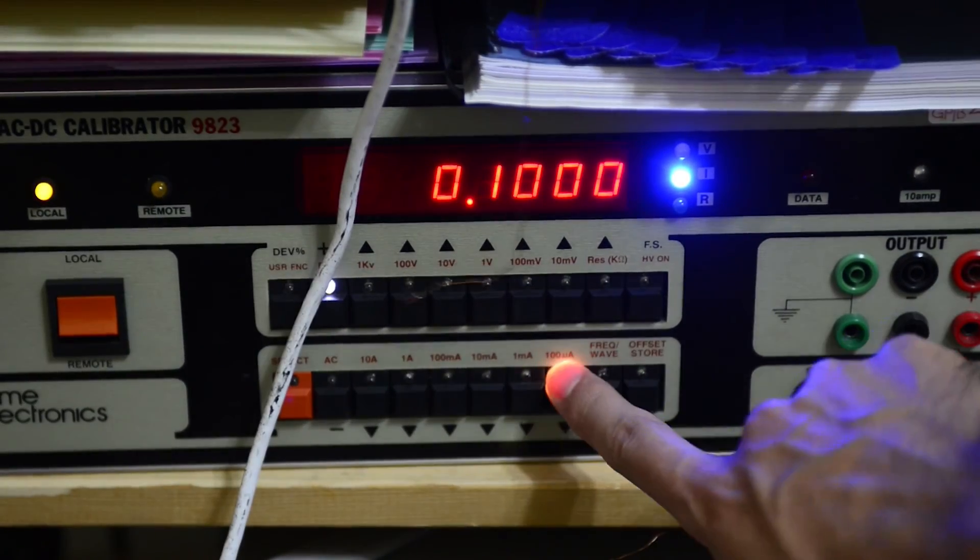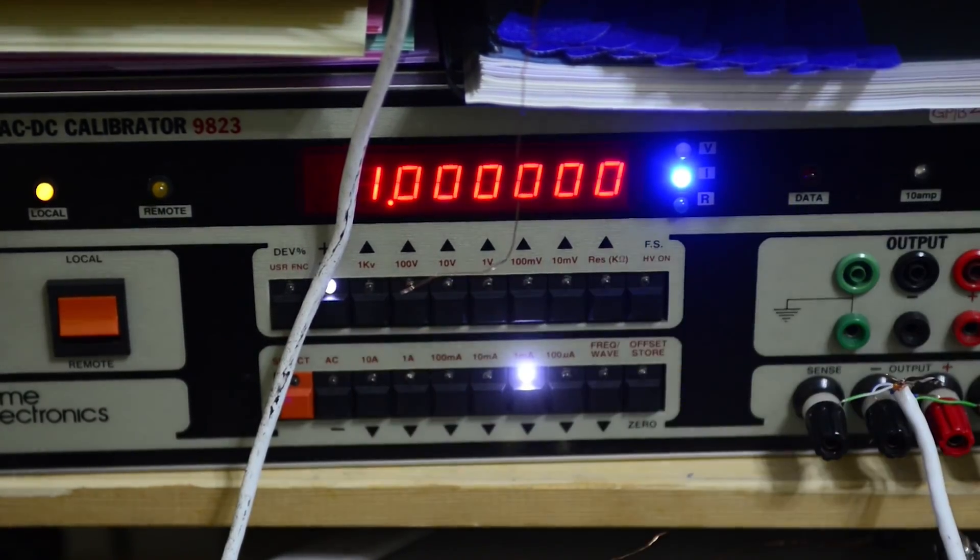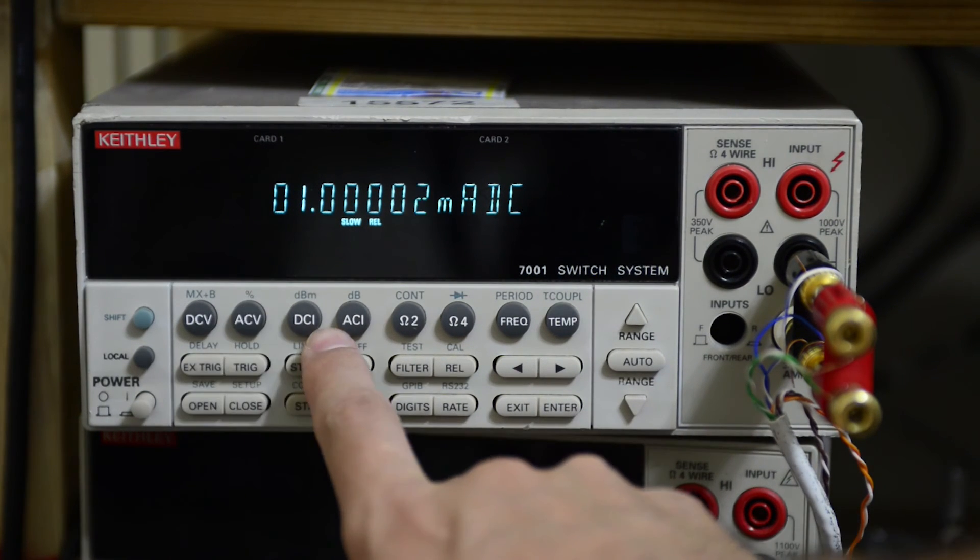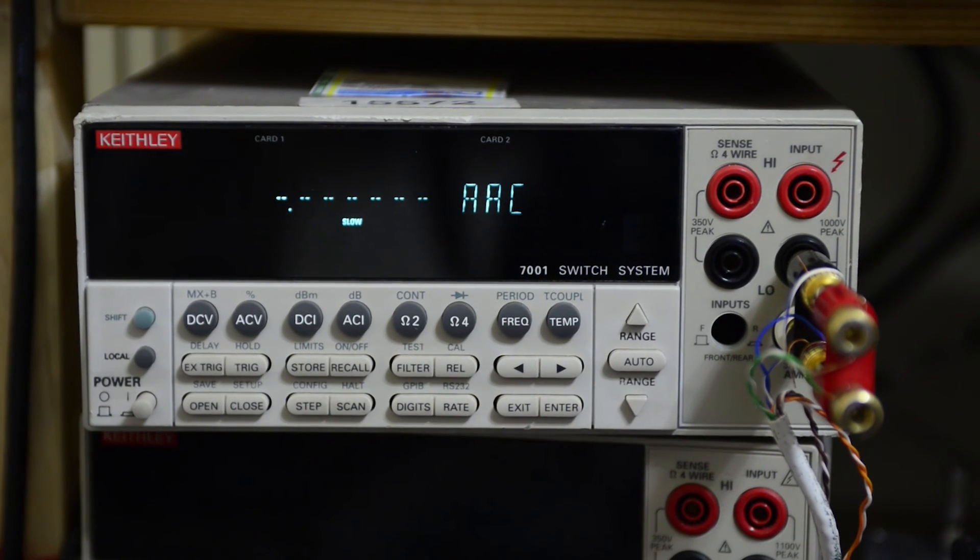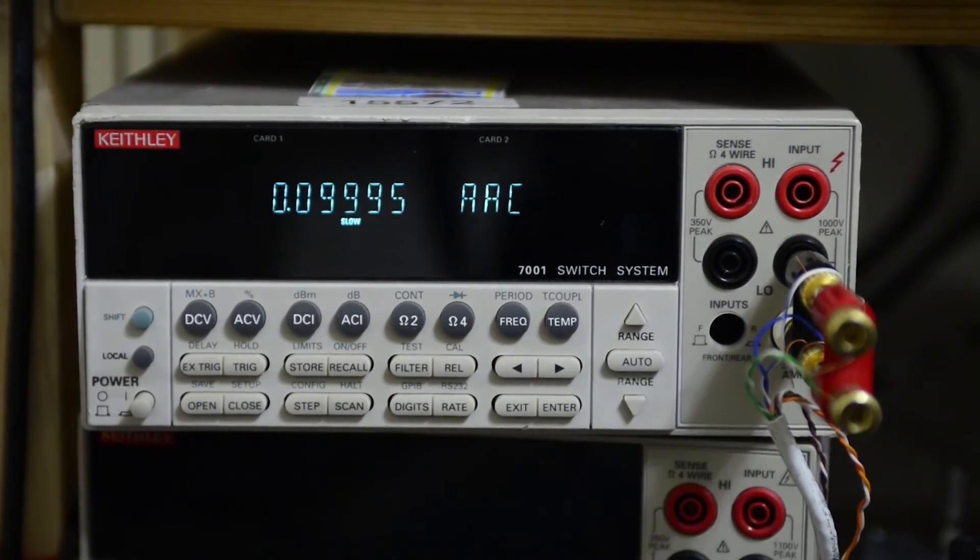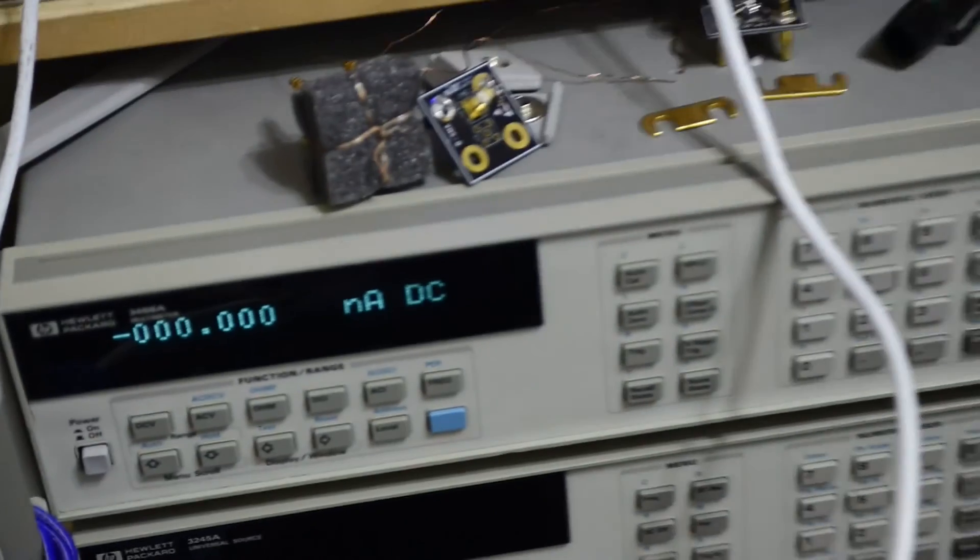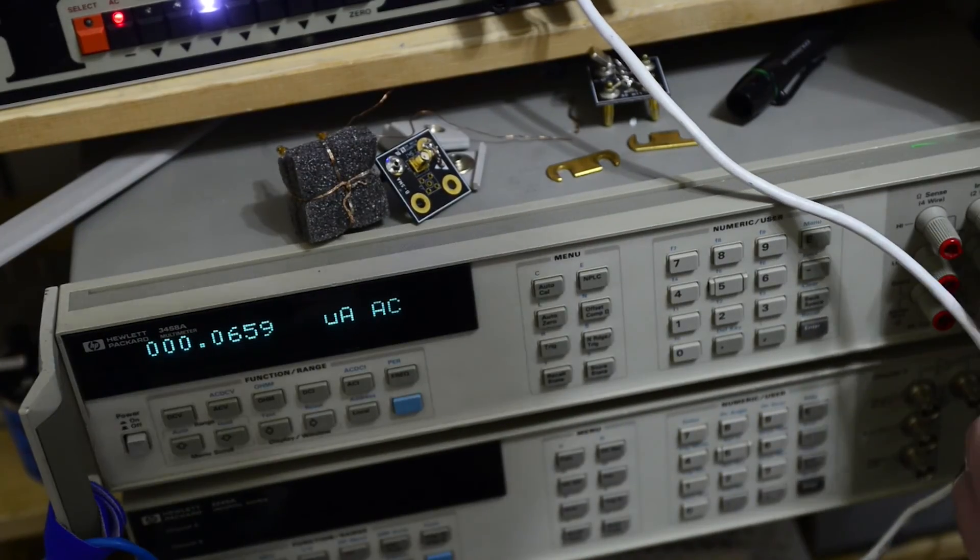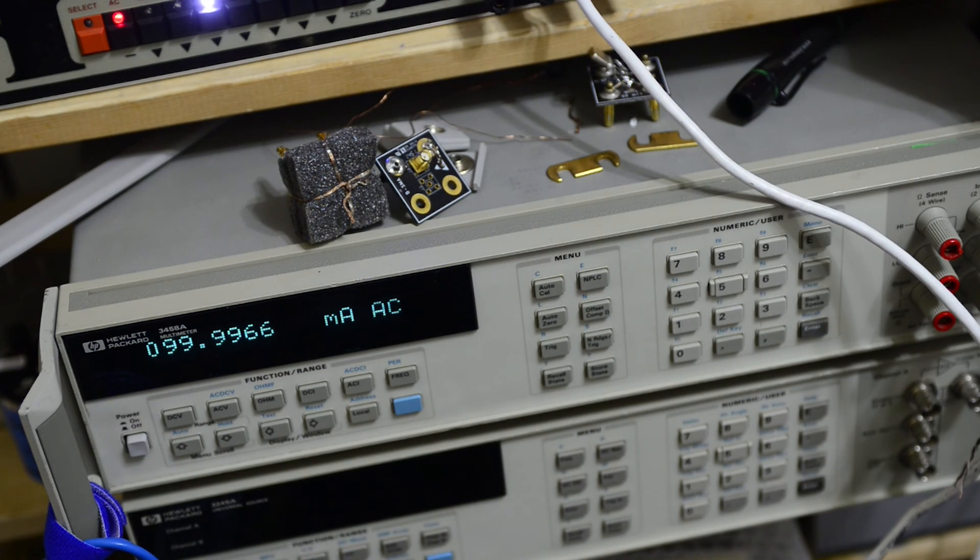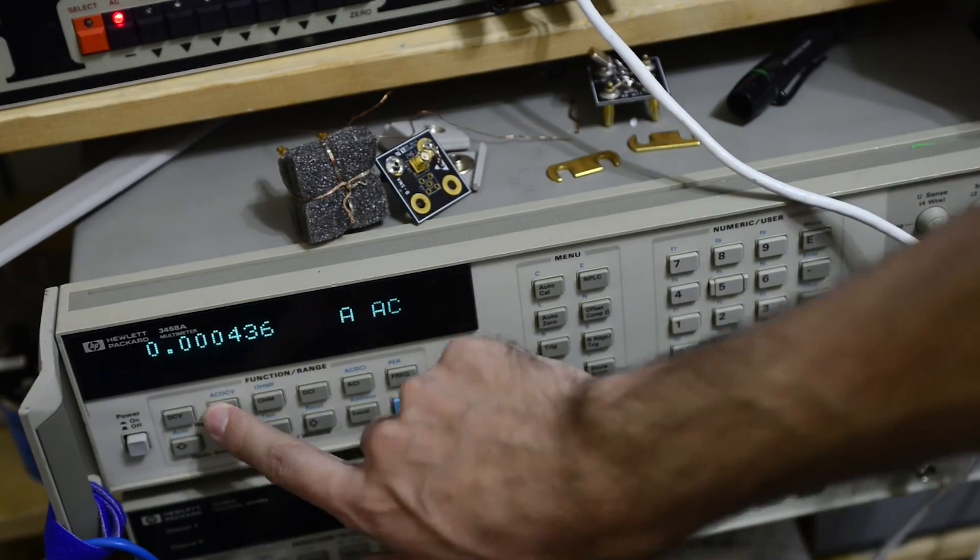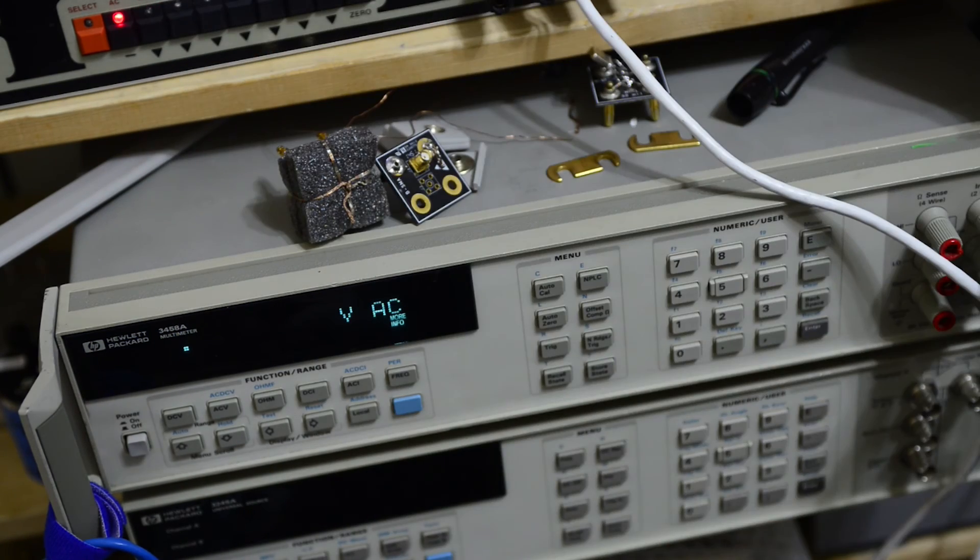Also a quick check on AC current. So for this I'll just source 100mA and here is the reading on HP meter, which has very good AC performance. Also 10V AC at 60Hz.